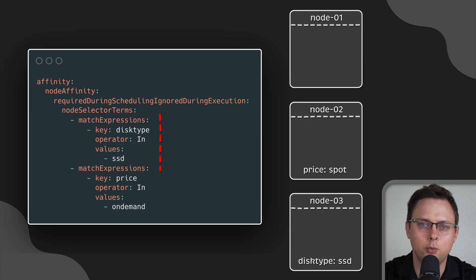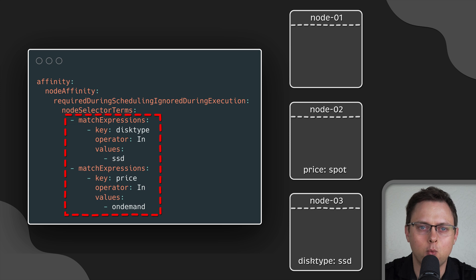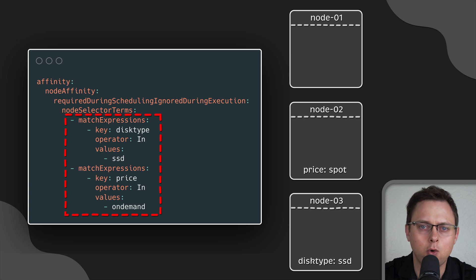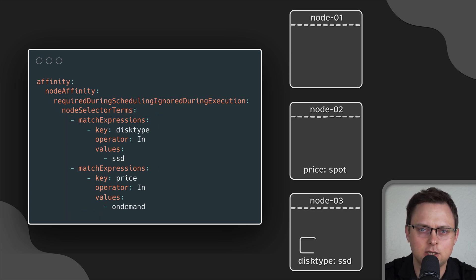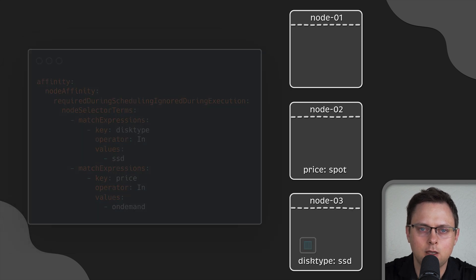In the next example, we use two conditions with two different labels. Again, only one of these labels must be present on the node. It can be price on demand or disk type equal to SSD. In this case, the pod will also be scheduled on the third node.